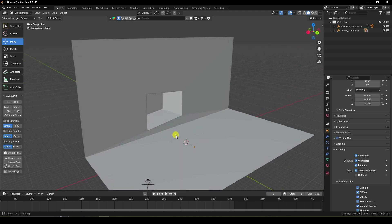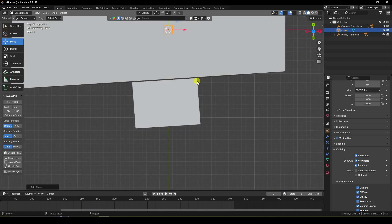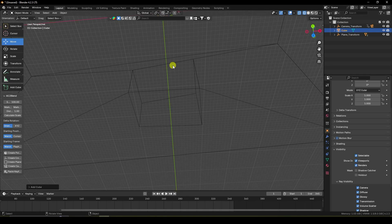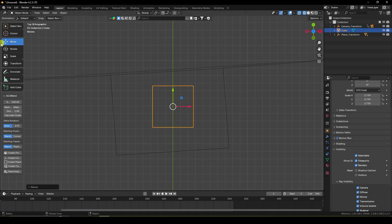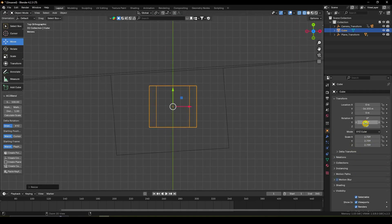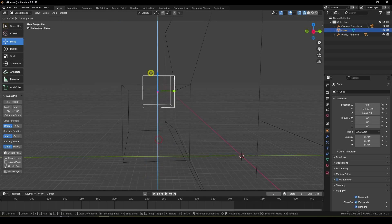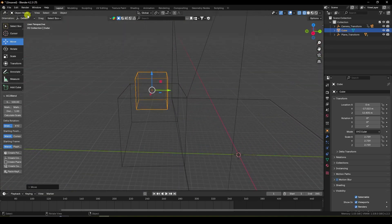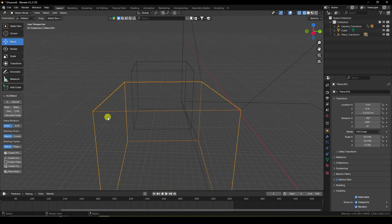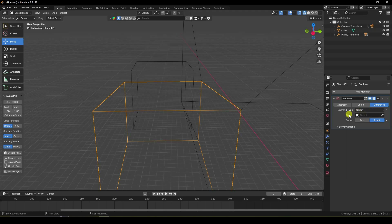Now create a Boolean effect. Use a cube, press 7 for top view, enable wireframe. Increase scale size and rotate a little bit. Move it up and back. Select the separate selection and apply Boolean — use the cube as the Boolean object.